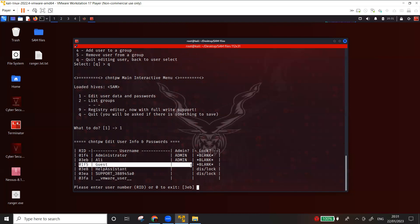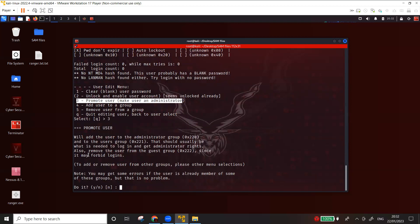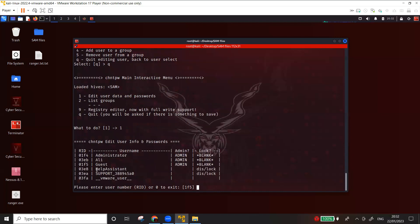An attacker would try to elevate privileges by making the guest user an administrator. I'll type in the RID 01f5 for the guest account. Option three promotes the user to administrator. This way an attacker with only normal guest access to a system can make themselves administrator without the actual administrator even knowing. I'll confirm saving the changes.